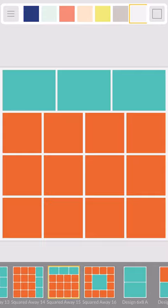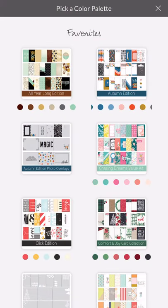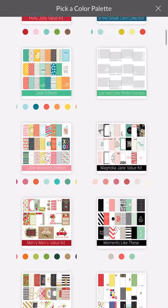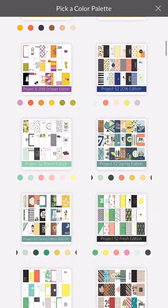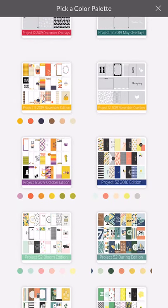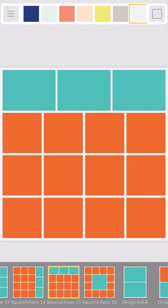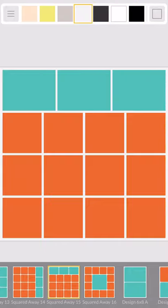Up here in the upper left-hand corner you can see these three bars — it's a little different for an Android phone. On iOS you pick your color palette, and this is where you pick your background color. The light gray color is in the Project 52 2016 edition. It's so light that it's almost the same color as the background, but I like it because the white frame I'll put around each picture really pops off it.